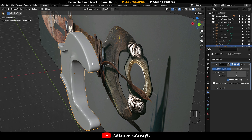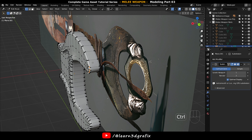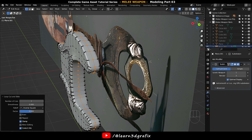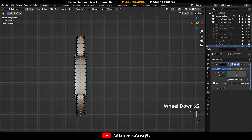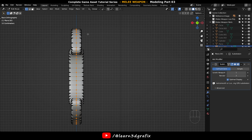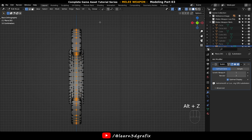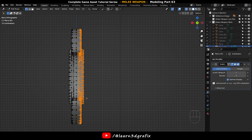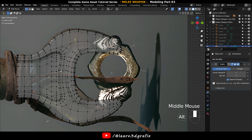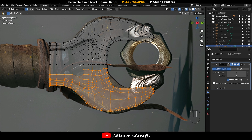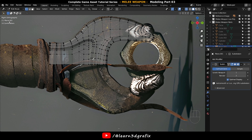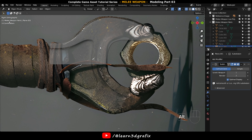Now put an edge loop in the middle of the range. Go to side view, press Alt Z and select these vertices. Press X and delete them. Delete these vertices as well.